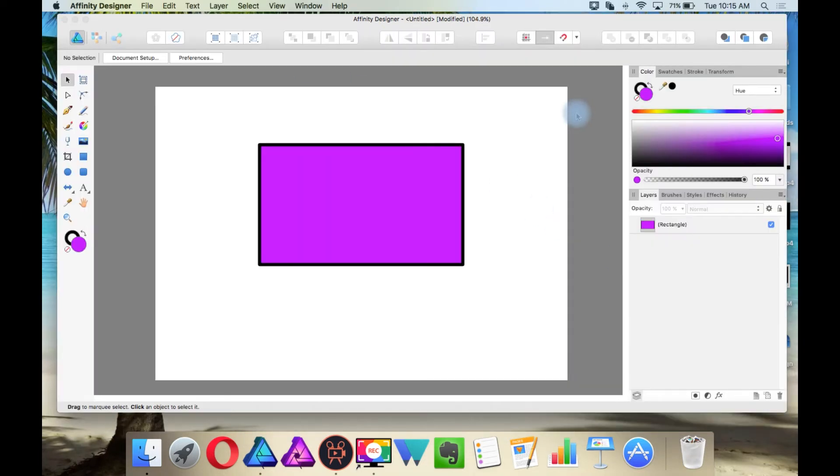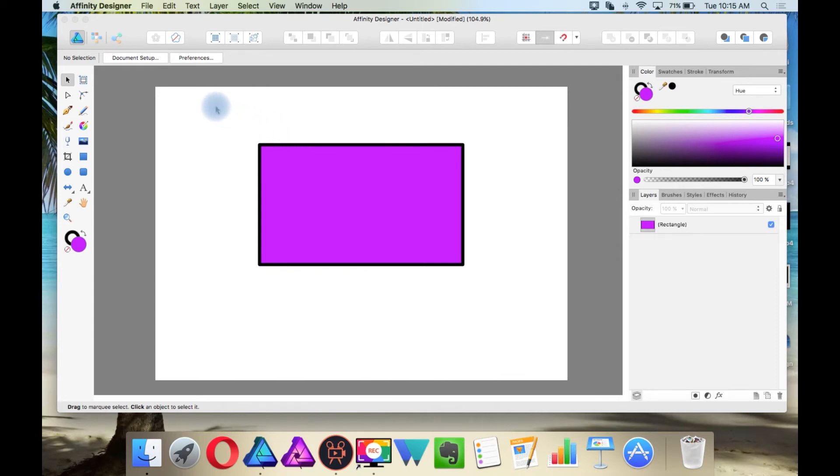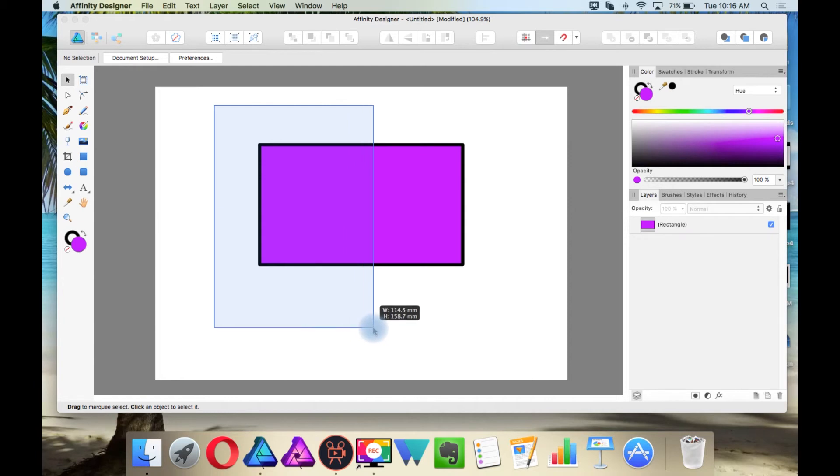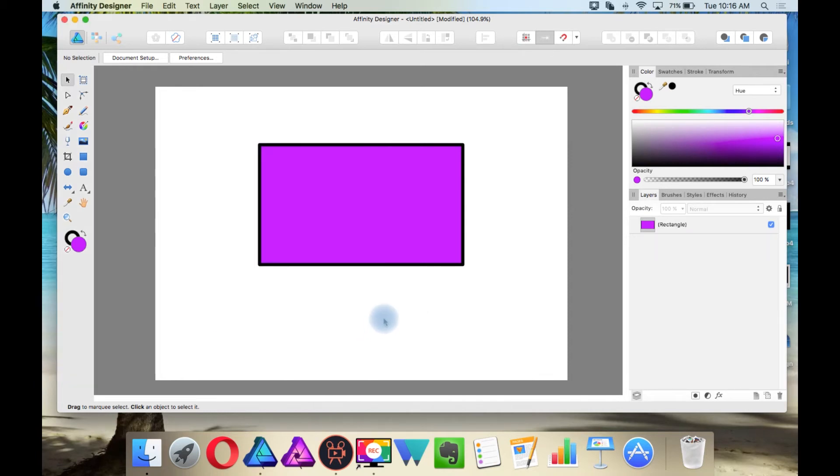Before moving to the next section of this video, I want to cover one last thing. In Illustrator, you are probably aware that once you make a selection bounding box only over a partial section of your object, it selects. In Designer, you have to make a bounding box over the whole selection, over the whole object in order for it to select.